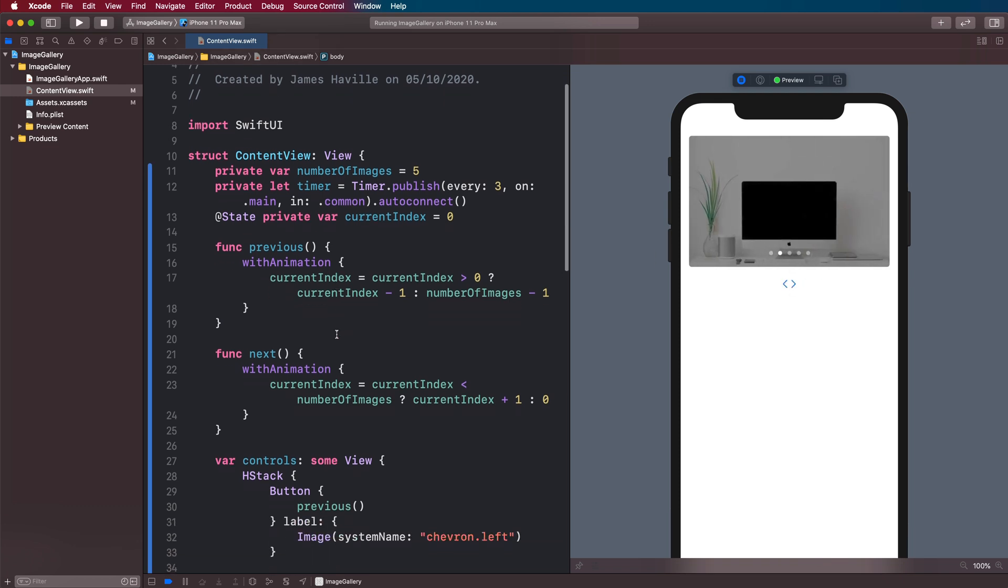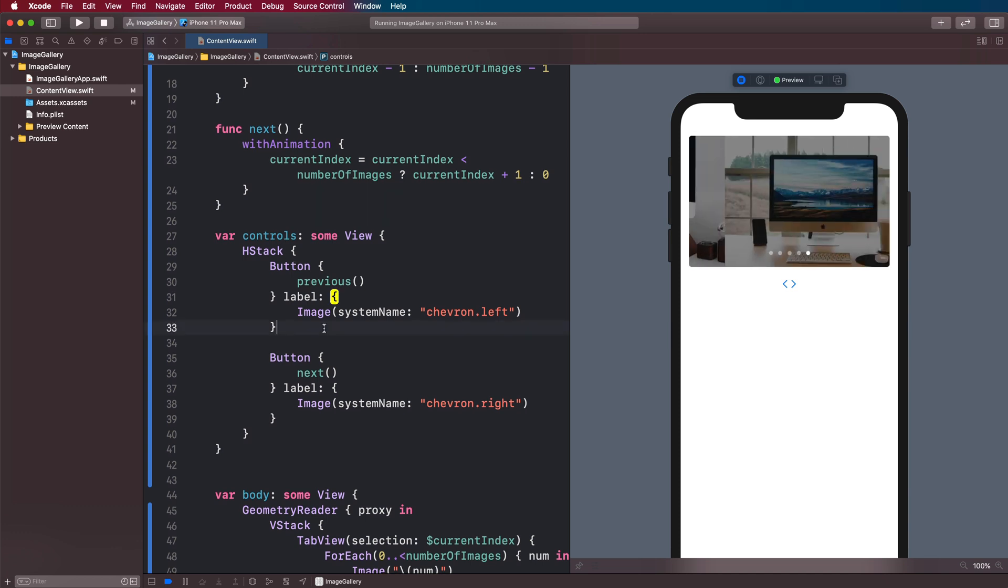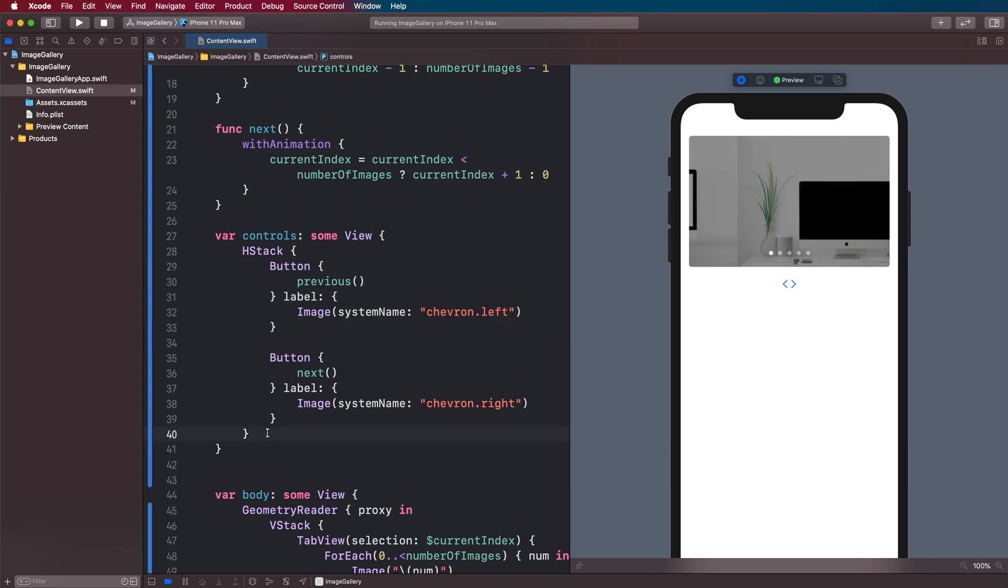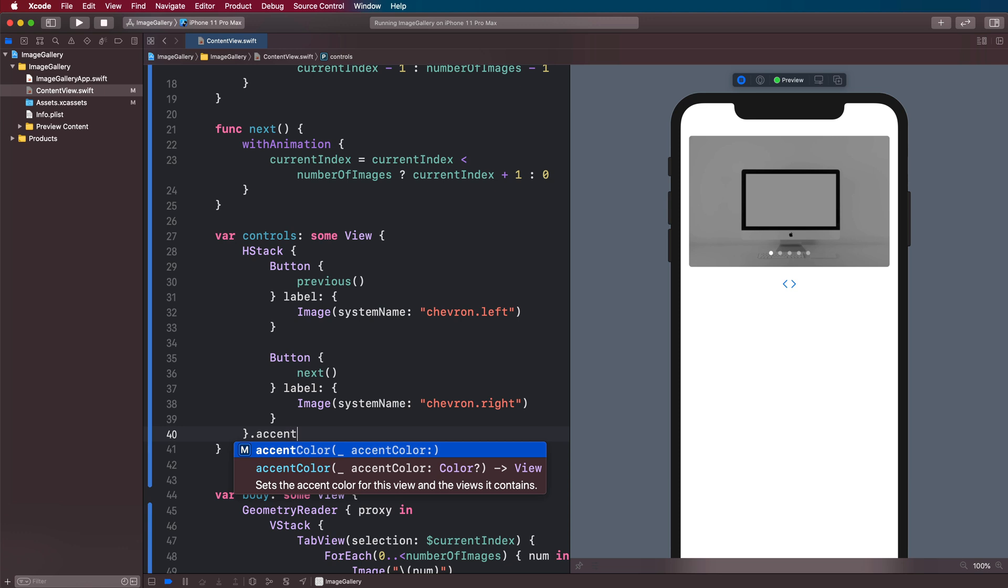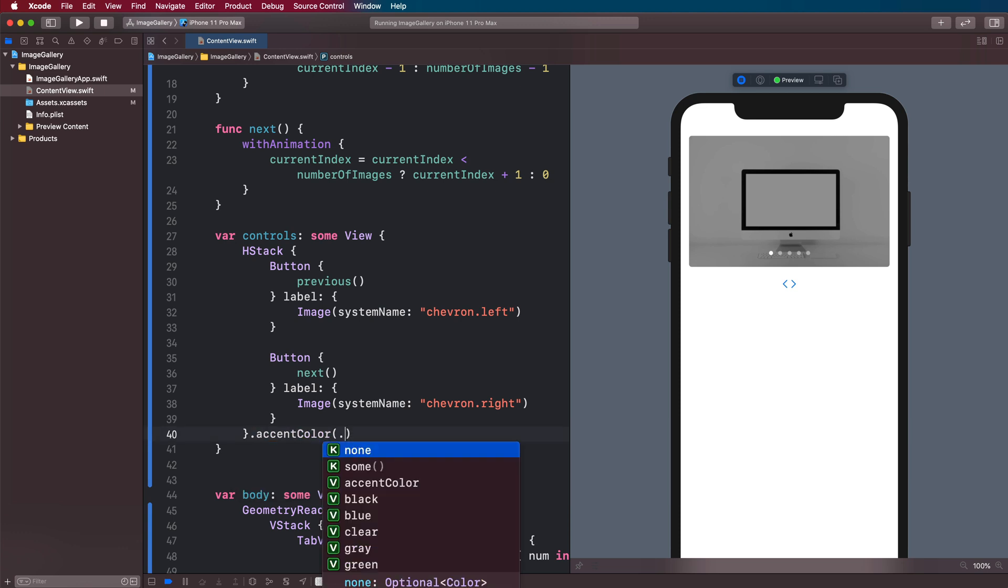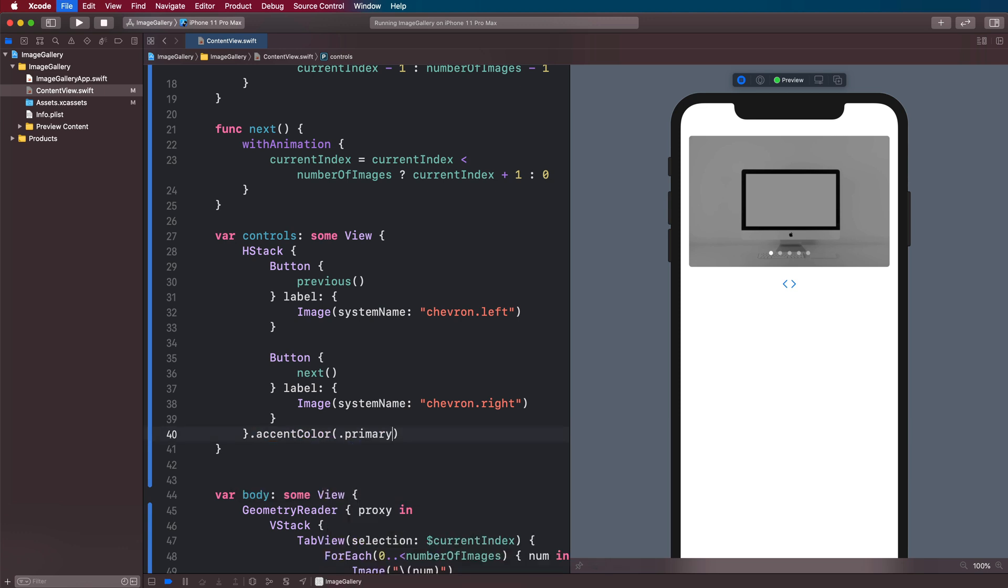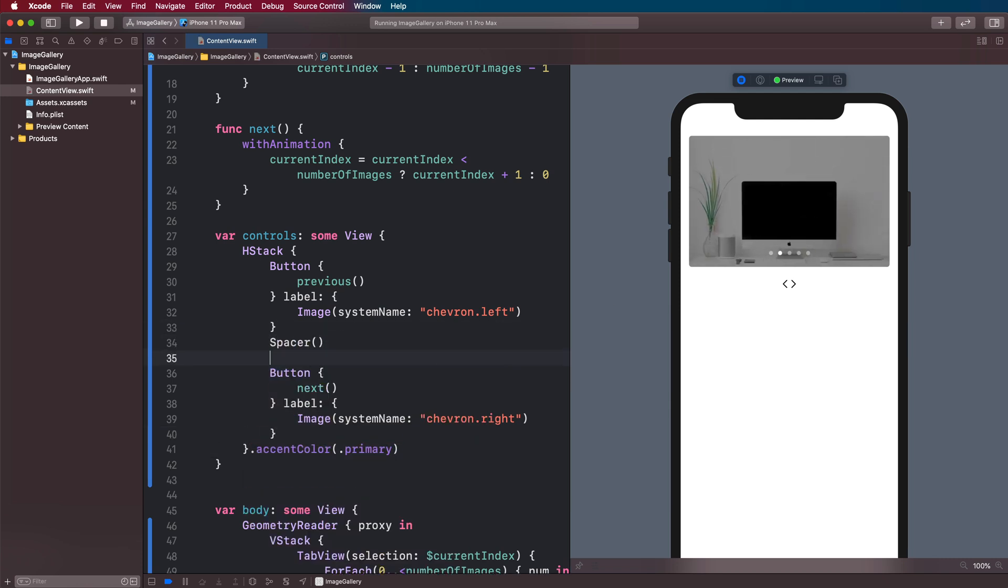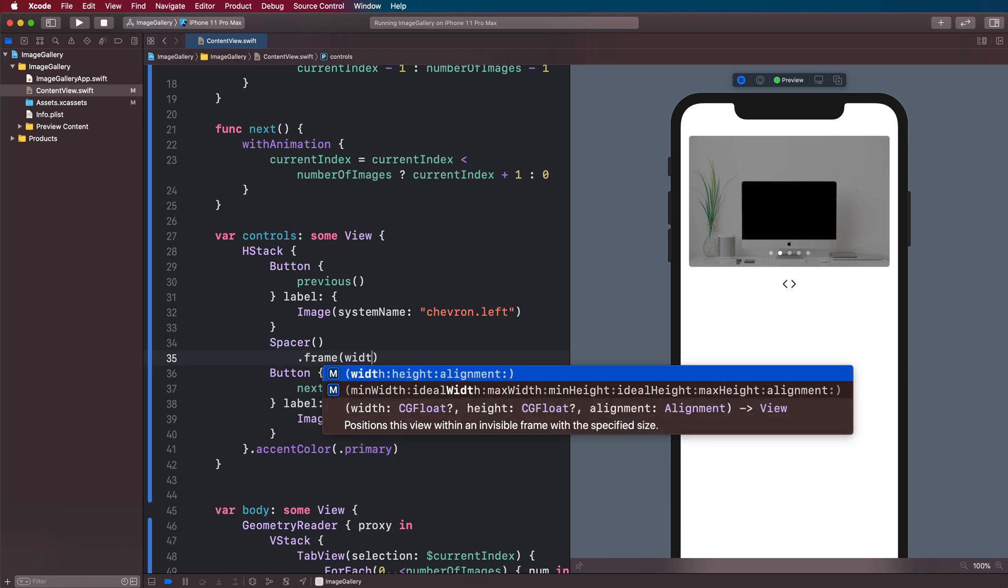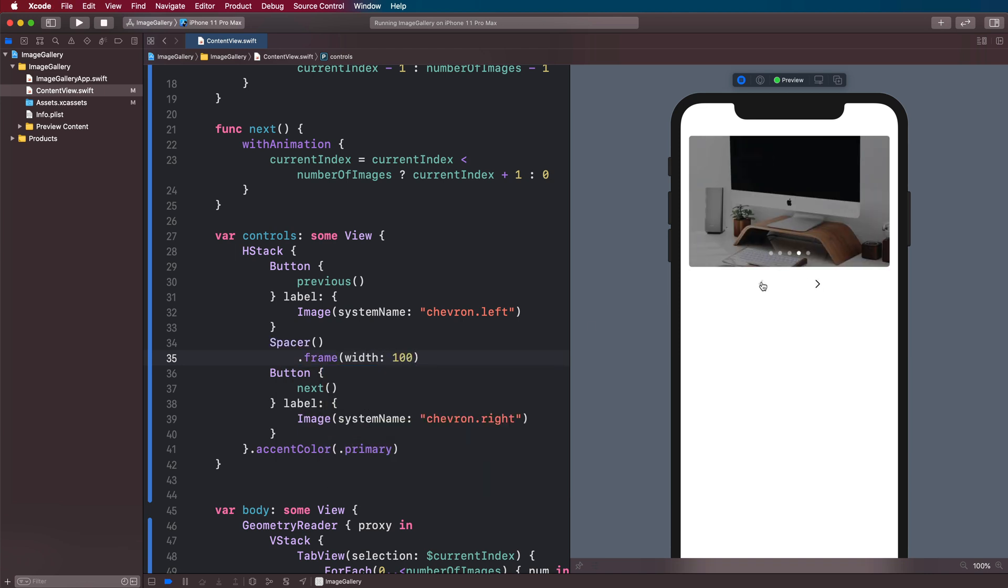And let's change the color of these controls because they're blue due to the buttons here. And we can do that by just saying dot accent color on our HStack to dot primary. And this will reflect whatever mode you're in. And then in between the buttons with the final touch, we can have a spacer with a frame width of 100. And there we go.